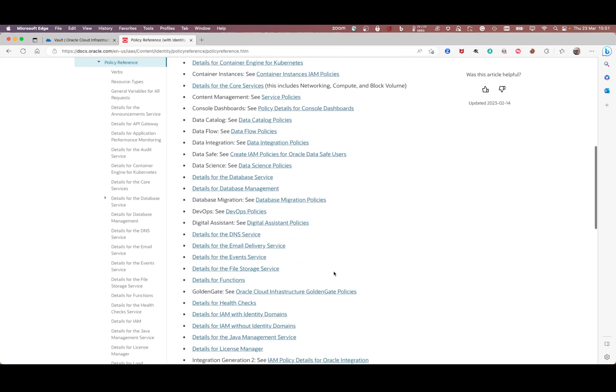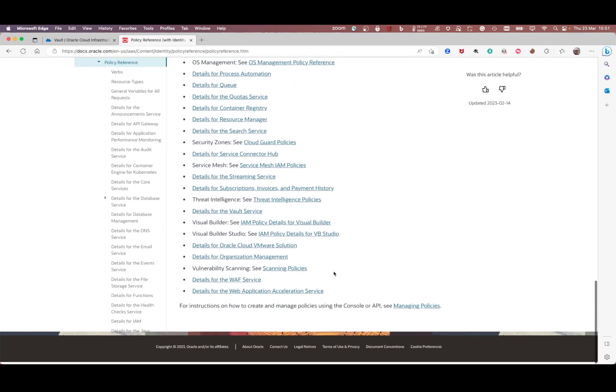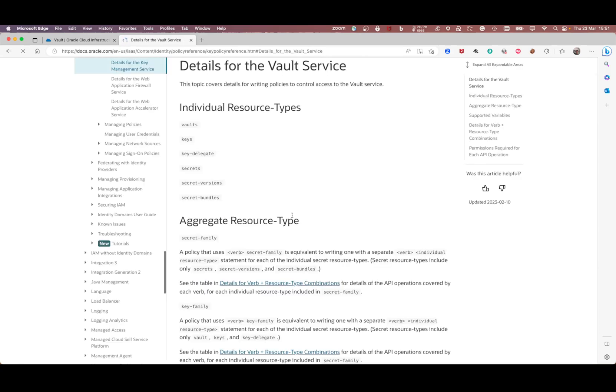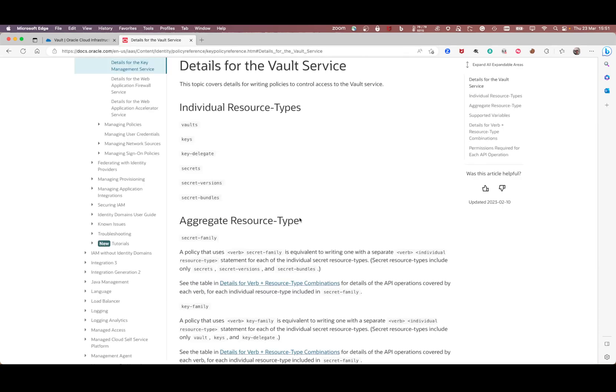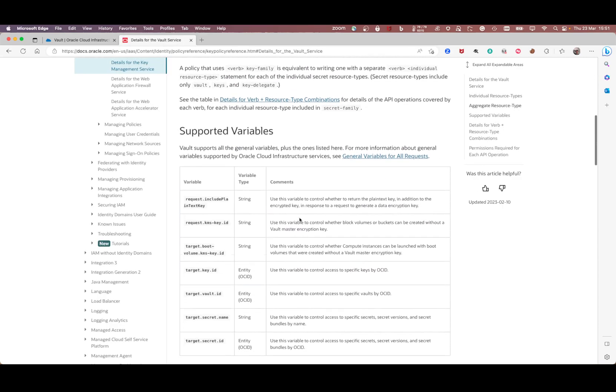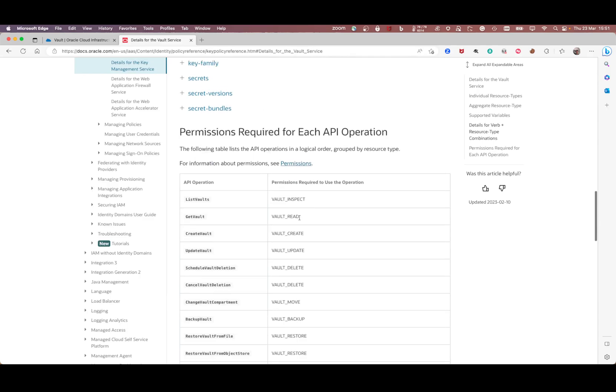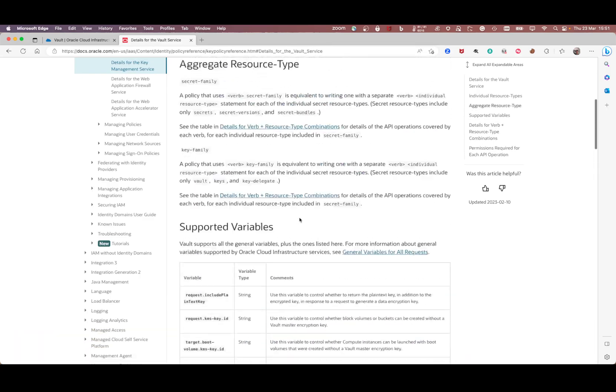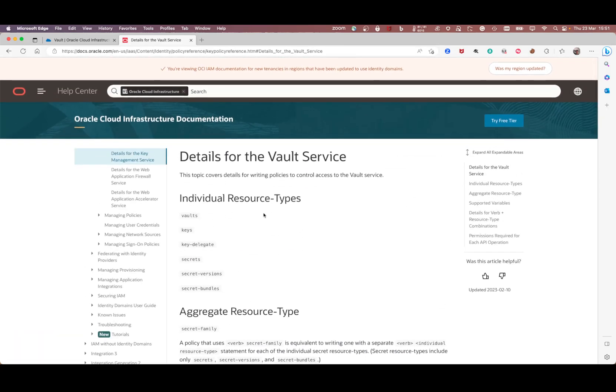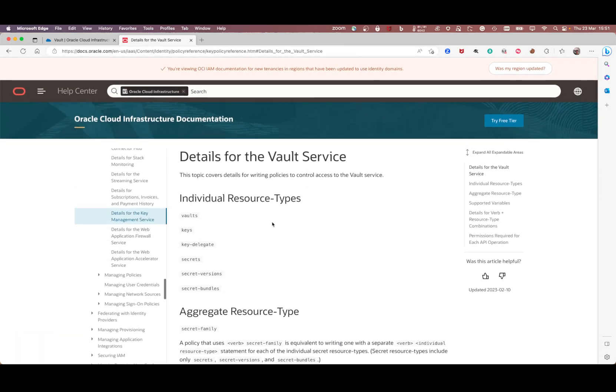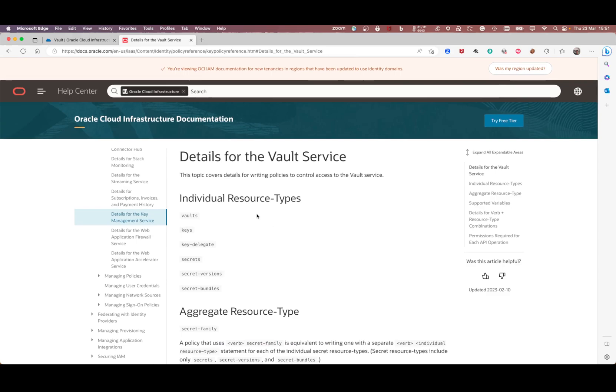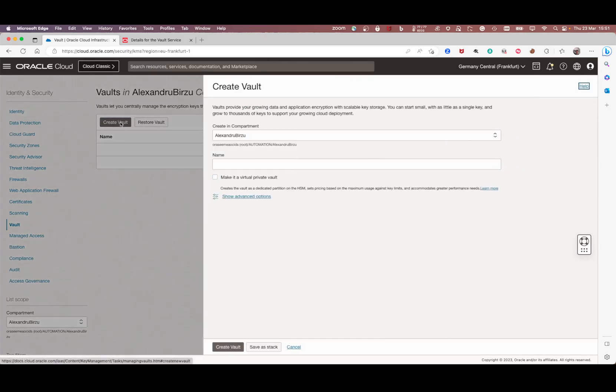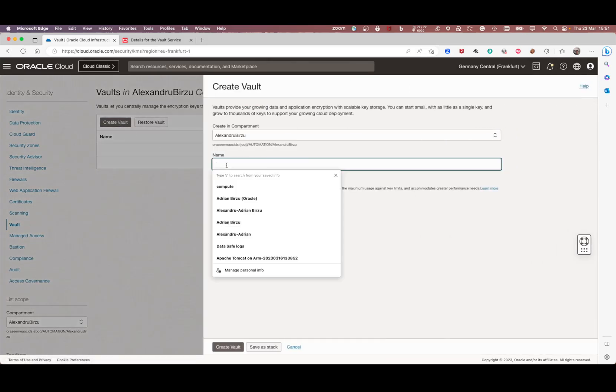You need to go to OCI vault details for vault service. Based on that, you can create different policies based on the things you're going to find. In my case, I already have the policies in place, so we're going to click create vault.